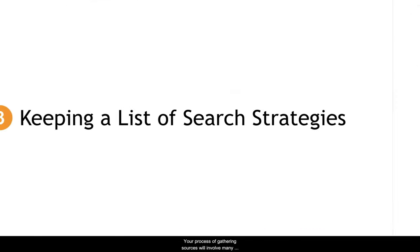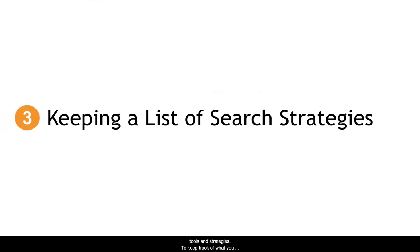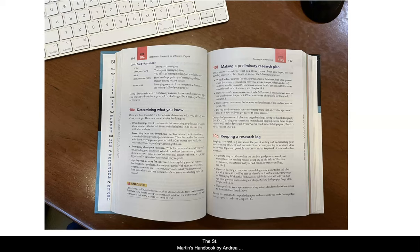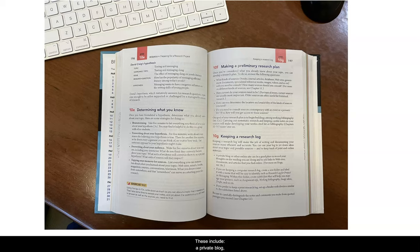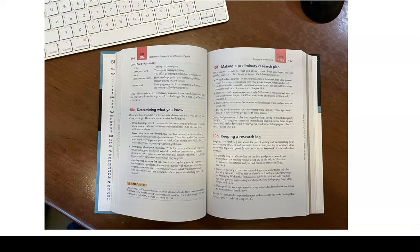Your process of gathering sources will involve many tools and strategies. To keep track of what you already have tried, we recommend keeping a running log of search strategies. The St. Martin's Handbook by Andrea A. Lunsford provides great recommendations for research log options. These include a private blog, a folder on your computer, or a binder with dividers if you want something that's more tactile and print-based.